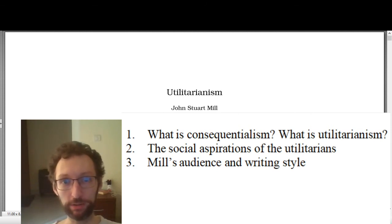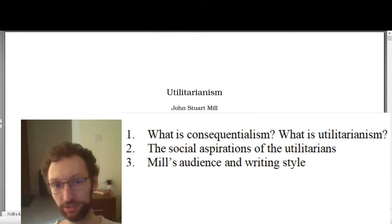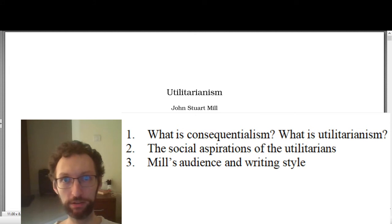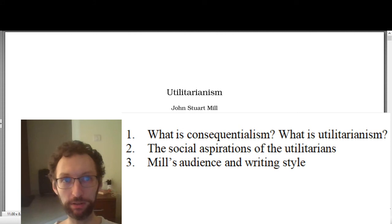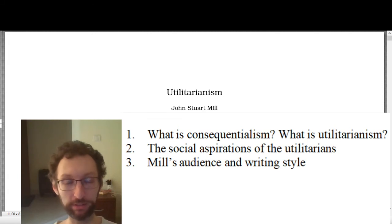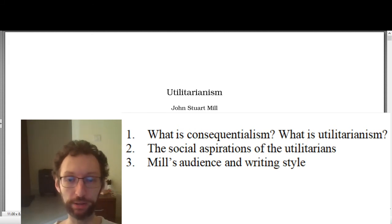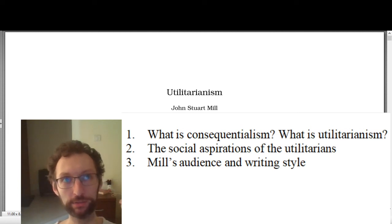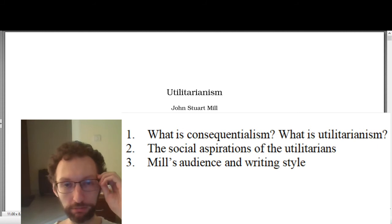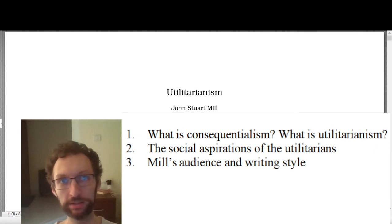That's consequentialism and utilitarianism — the third kind of moral theory we're looking at. Utilitarianism officially gets its start with three main people: Jeremy Bentham, James Mill, and John Stuart Mill, who is the child of James Mill. These three and the basic group they were in had social aspirations in the sense that they wanted to reform society, and they thought utilitarianism could be a very helpful tool for doing so.